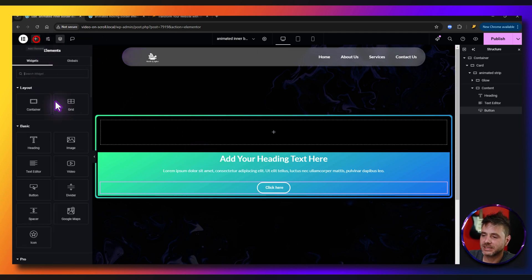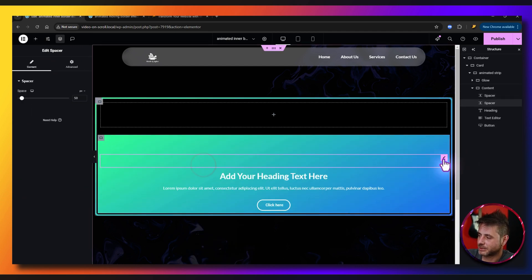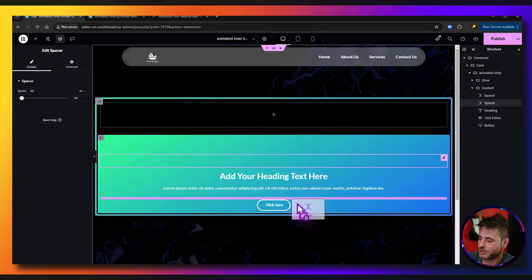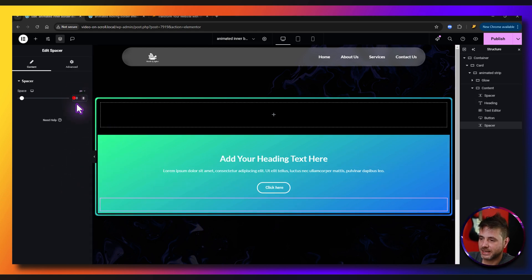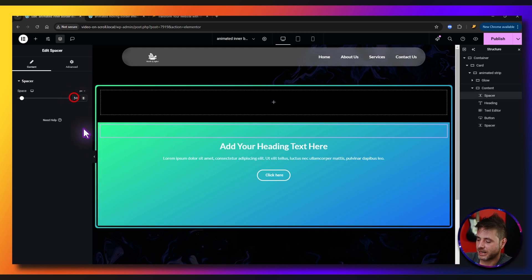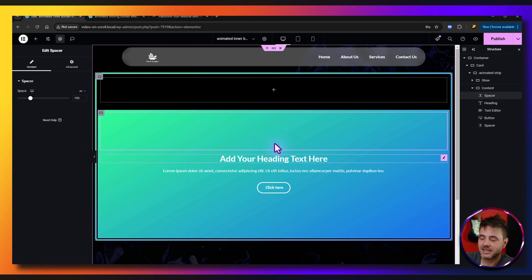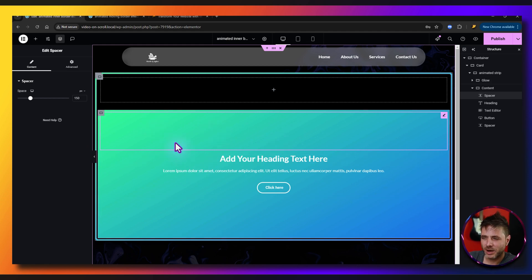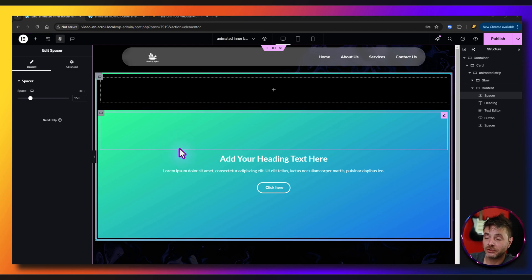Click the plus sign, get the Spacer widget, and place it above the heading. Duplicate it and move the second one to below the button. Set each spacer to 150 pixels. This will define the actual card height. If that's not your design style, no problem — quite a few people asked me to use spacers, so I'm doing it this way in this tutorial.